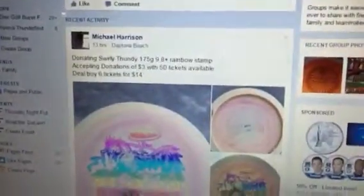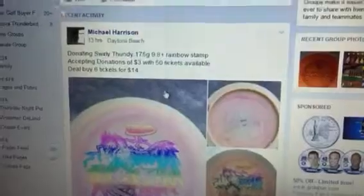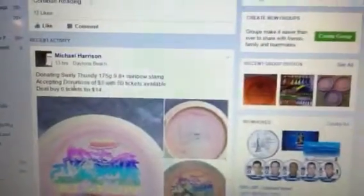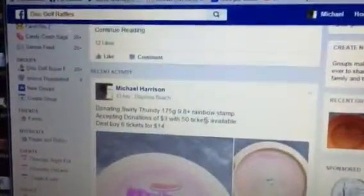Hello everybody. I'm going to go ahead and do this swirly rainbow stamp Thunderbird. Pretty decent deal I thought. Definitely an awesome disc.